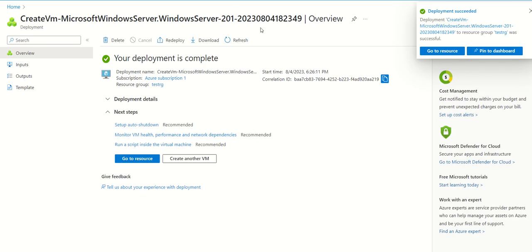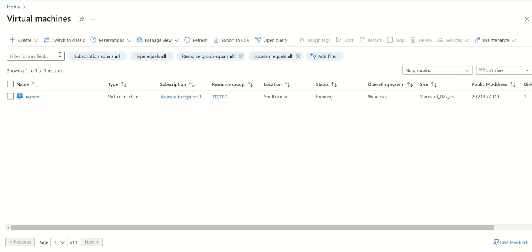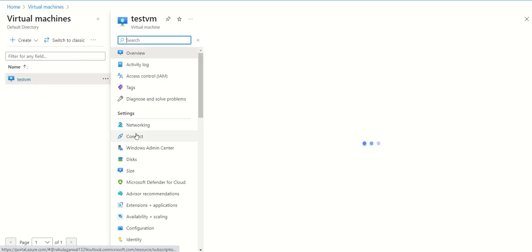As you can see, deployment is complete. Our virtual machine is ready. We can go to home, then to virtual machines, and here we have our test VM ready.